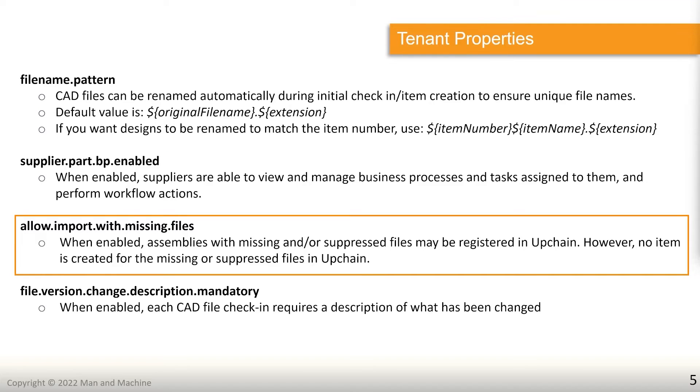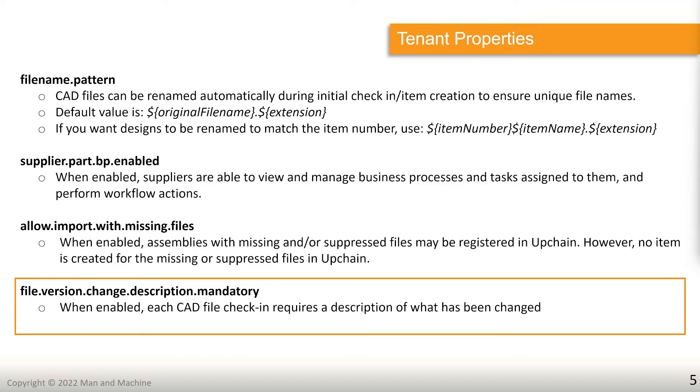Allow import with missing files. If you go ahead and turn this on, it will allow you to bring files or bring assemblies in that are missing or have suppressed files. But no item is created for the missing or suppressed files when you do so. File version change when enabled, each CAD file requires a description when it has been changed. So if you do this, it would enforce that when a change is made to a particular file, it would require that a description of what has been changed is entered so that we can track exactly what has happened there.